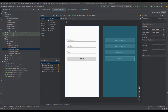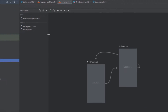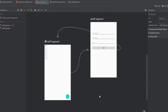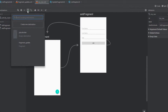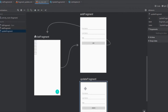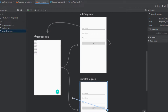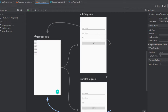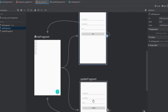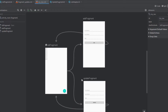That's how our simple layout will look. Now head over to our navigation graph. We need to add one more destination — our Update Fragment. We need to connect the actions: List Fragment to Update Fragment, and Update Fragment back to List Fragment. That's how our navigation graph should look.